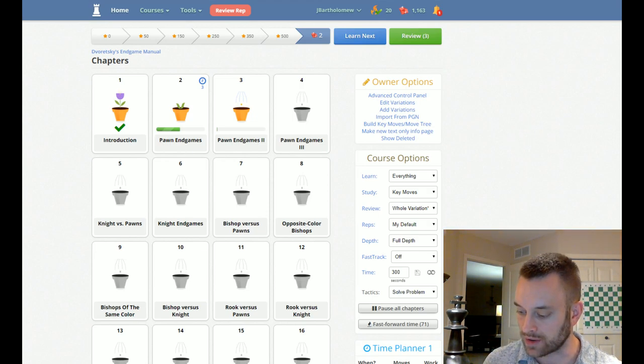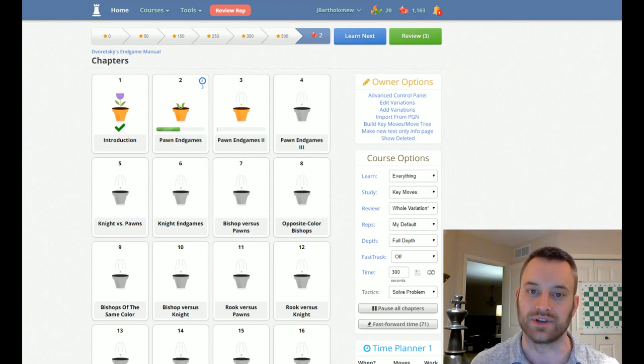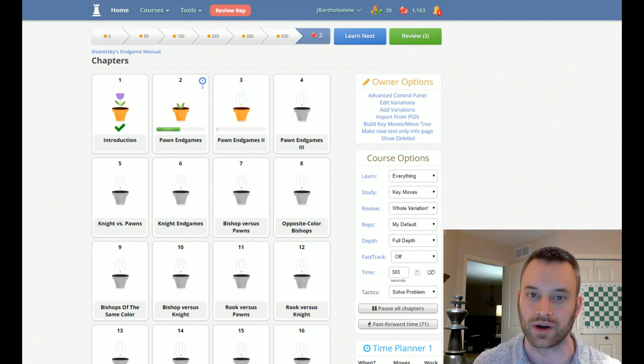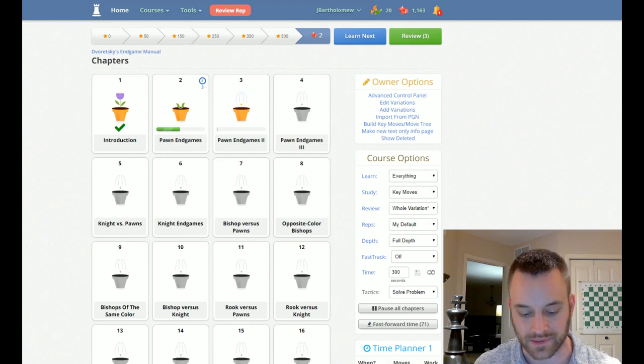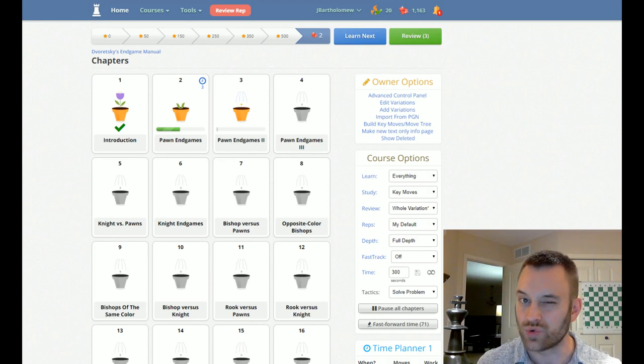And the blue text are the most important positions and the essential positions to know, according to Doretsky. I think there's about 200 of them in the book.